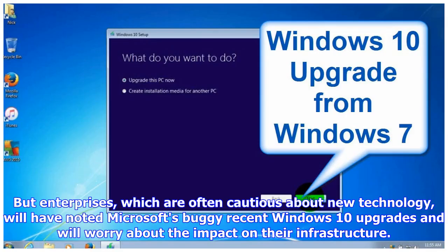But enterprises, which are often cautious about new technology, will have noted Microsoft's buggy recent Windows 10 upgrades and will worry about the impact on their infrastructure.